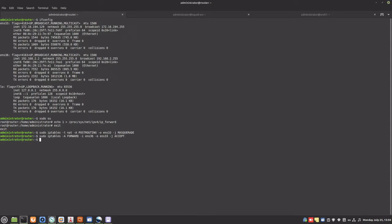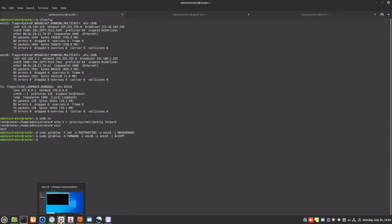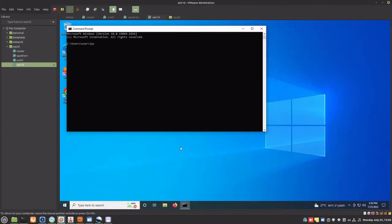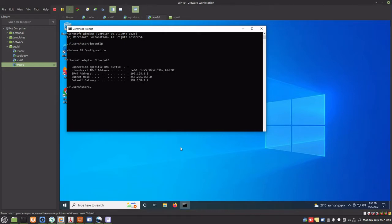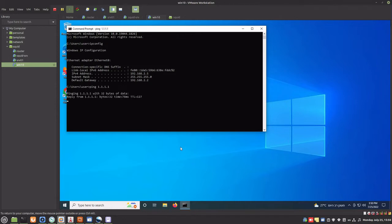Let's test the router. The Windows machine is connected to the Ubuntu router, and its default gateway is the internal IP of the Ubuntu router. Let's try to ping a host on the internet. The router is working.